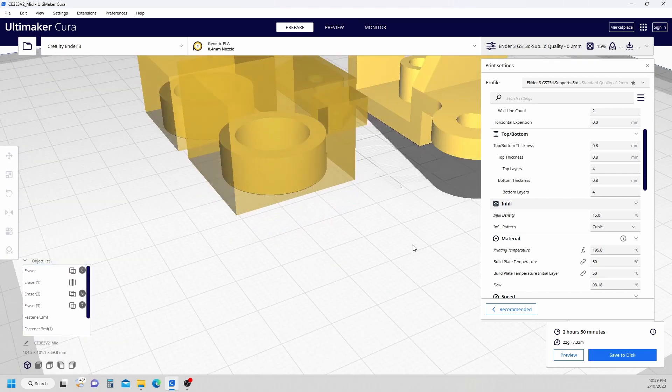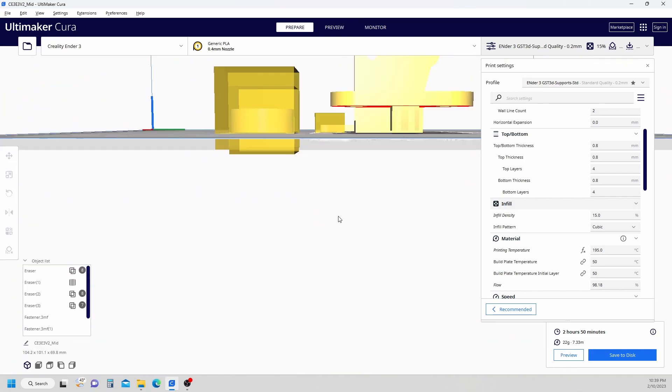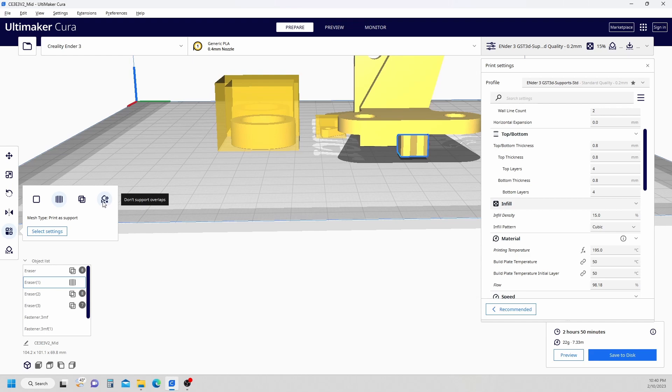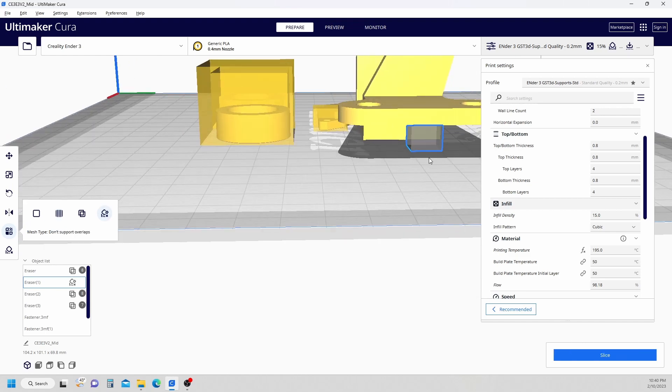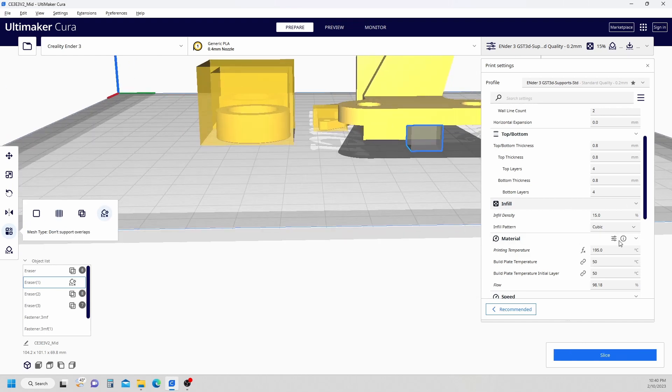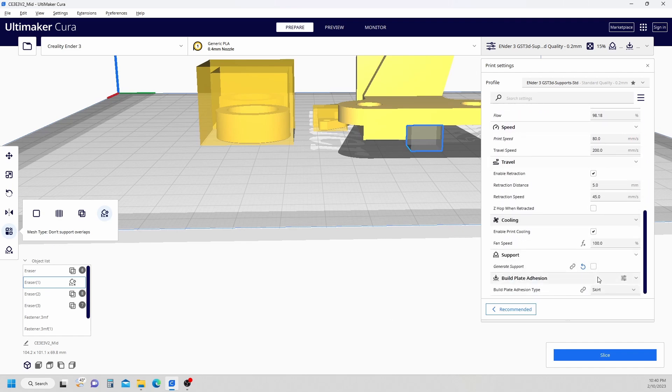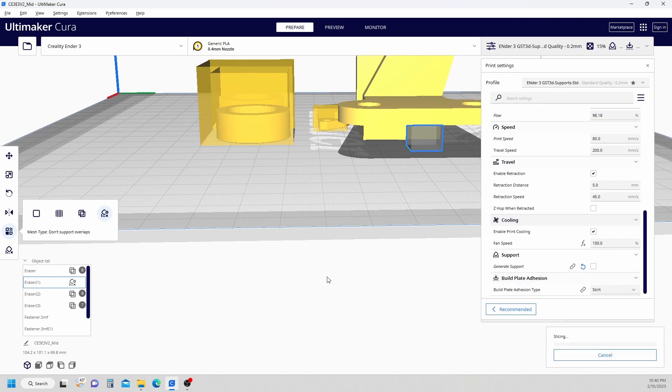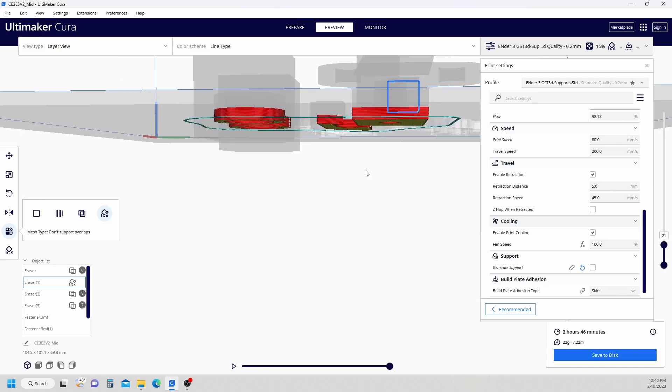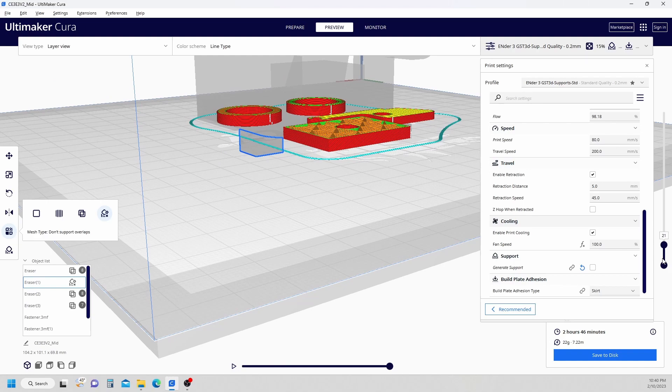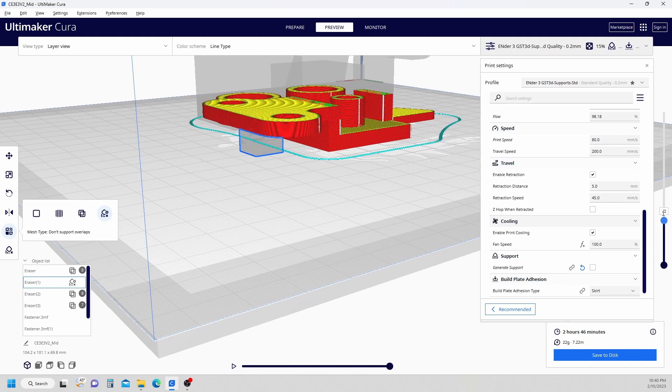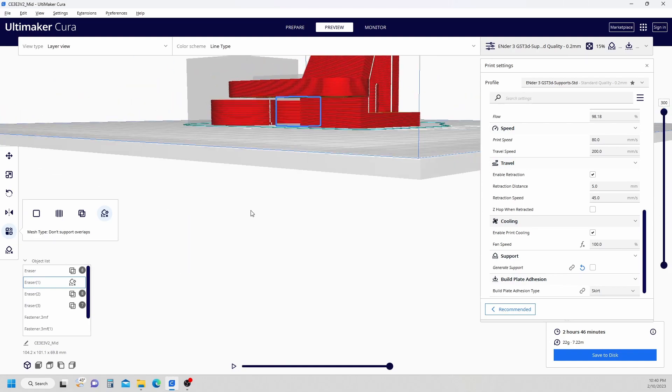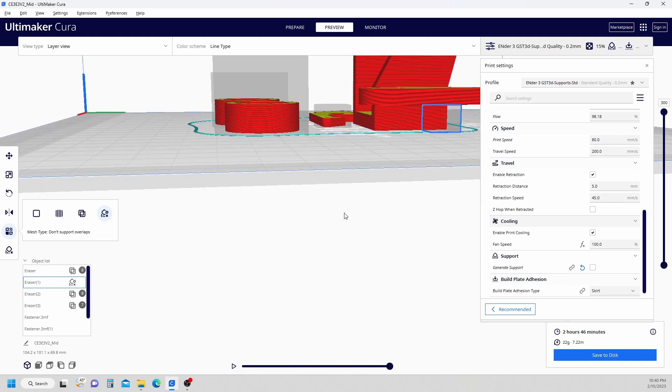I'm going to come back here. And this one I don't use a lot. This one is don't support overlaps, which to me works like a regular support blocker. I wouldn't really have to do anything. So if I turn on my support, slice it. We'll preview this. And I've got to put my layers back up. You'll notice that there's no support in that area.